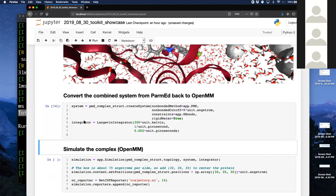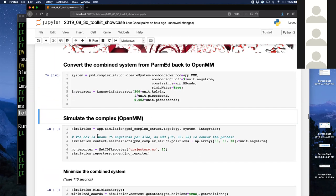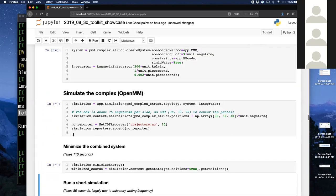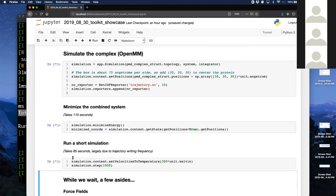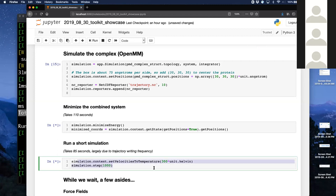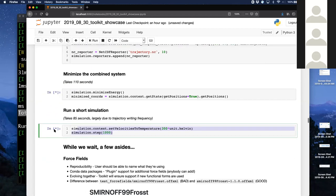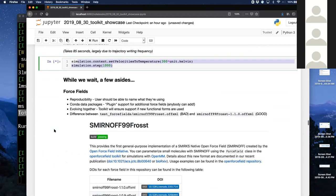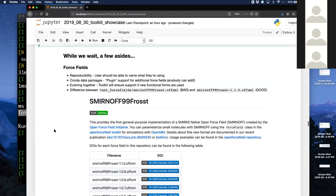We've combined the protein and ligand systems — both are ParmEd objects right now, and ParmEd can output to lots of formats. Right now I want it to output to OpenMM, but we'll revisit that in a moment. I've output it to OpenMM and I'm now going to simulate the complex with just a few OpenMM object manipulations. We're going to minimize the energy of the complex first, hold onto those minimized coordinates, and then set the temperature to 300 Kelvin. No time for equilibration because it's a live demo. In my testing it doesn't explode.